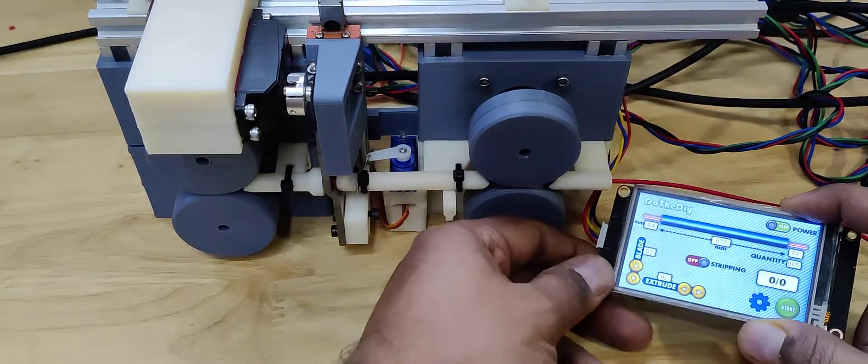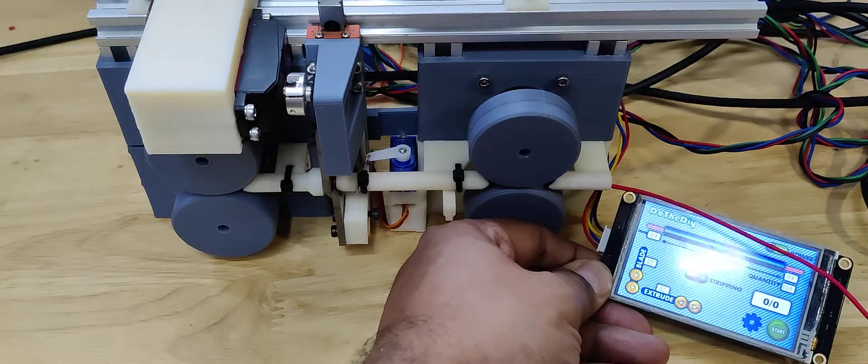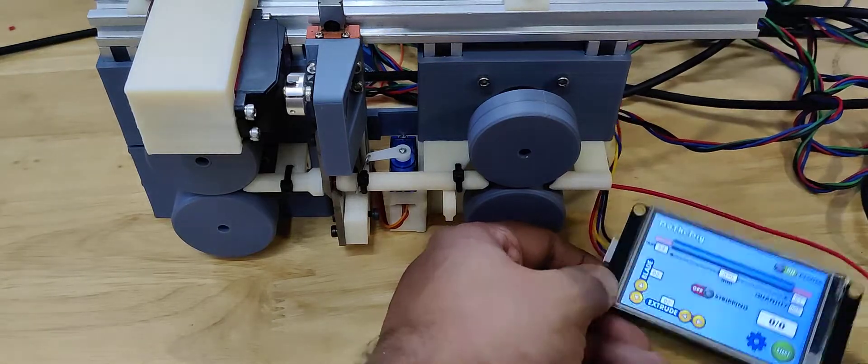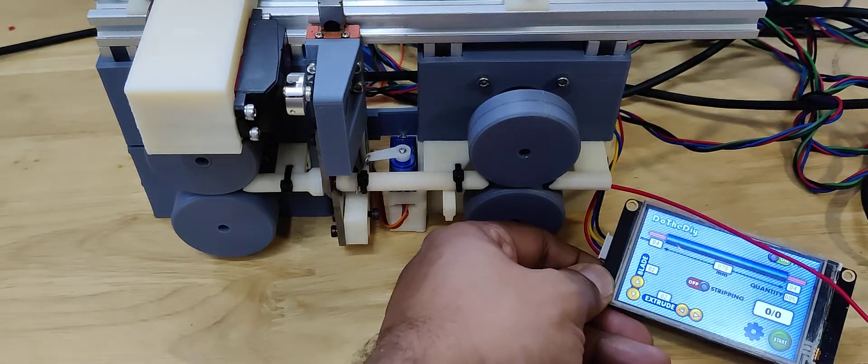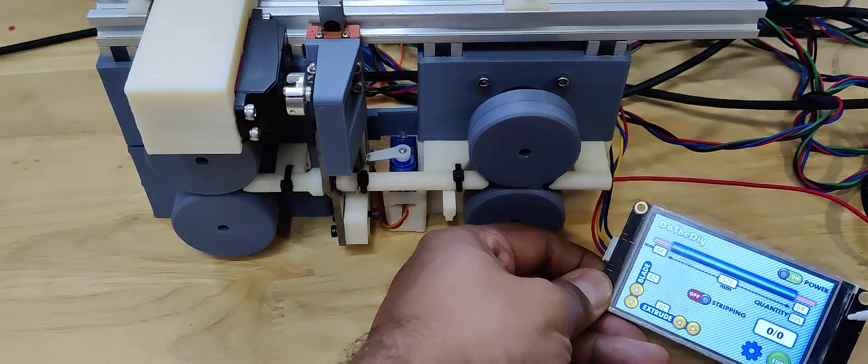This is the new version of the wire cutting and stripping machine. This is a quick demo.